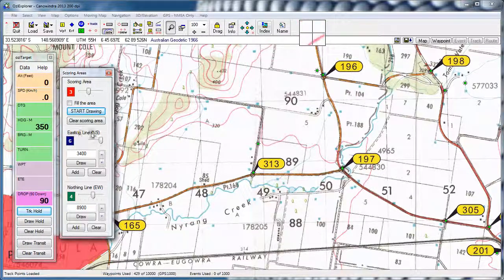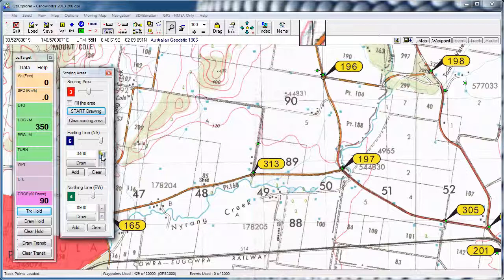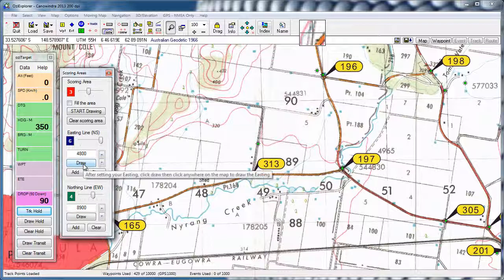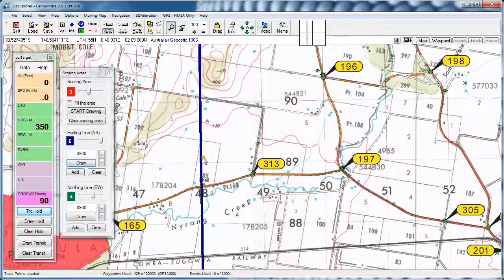Now with our Easting lines and our Northing lines, we can now draw multiple lines really easily. So if we take a North-South line here at an Easting of 4800, we've got two buttons here now. We can quickly dial up through those one kilometre at a time until we get to the one we want. It's simply a matter of clicking Draw and then clicking on the map.